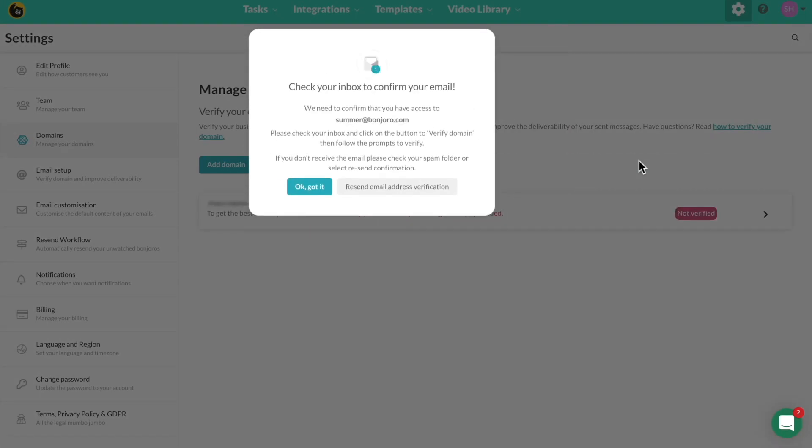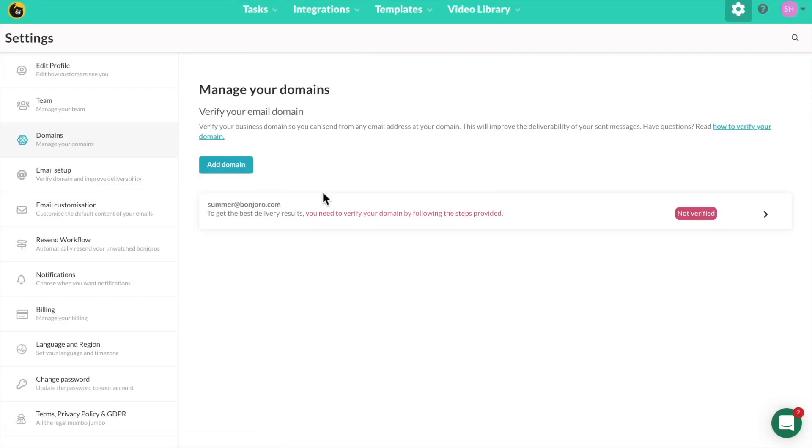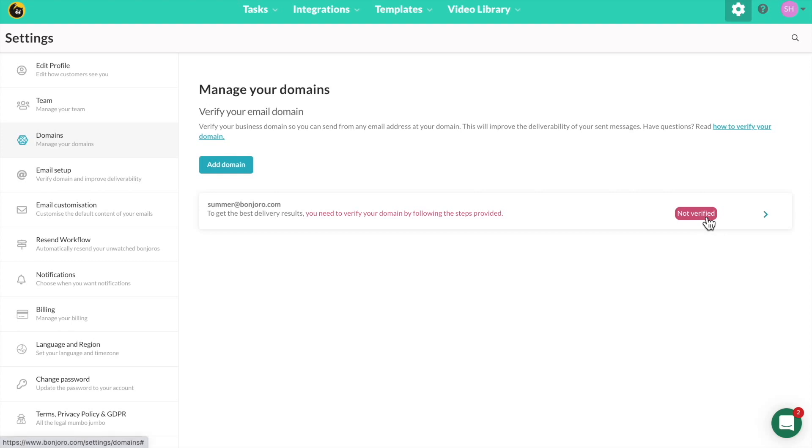Once you have entered your information, you will receive an email from us regarding your next steps. Inside Bonjuro, click where it says not verified and a drop down menu will appear. Copy and paste these records into your DNS.